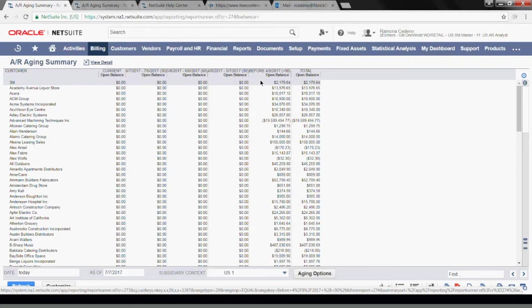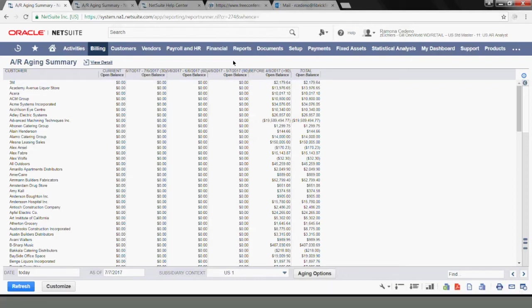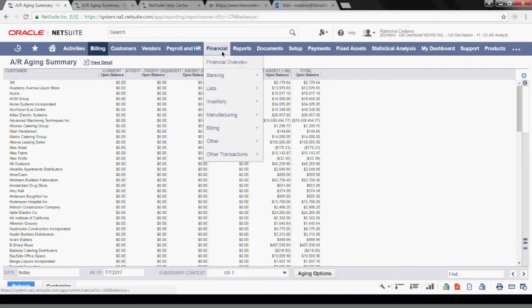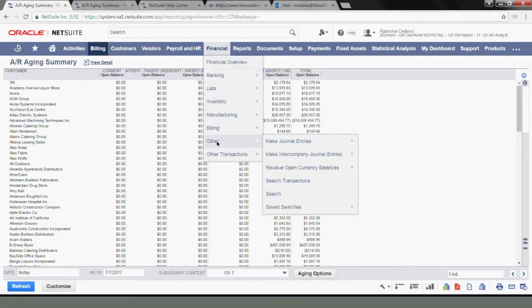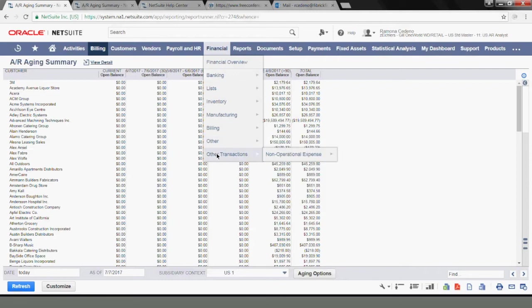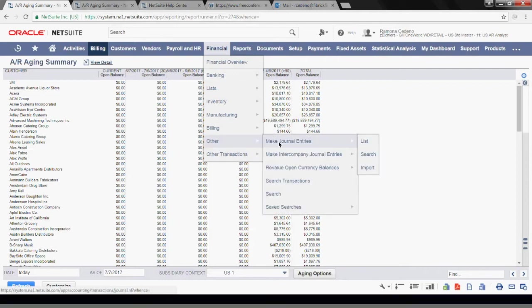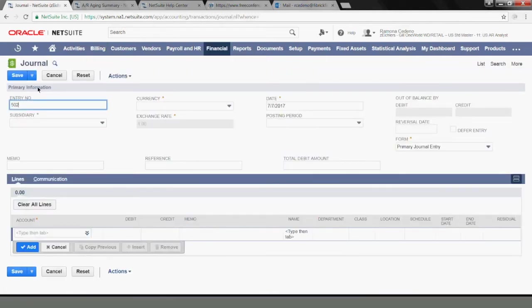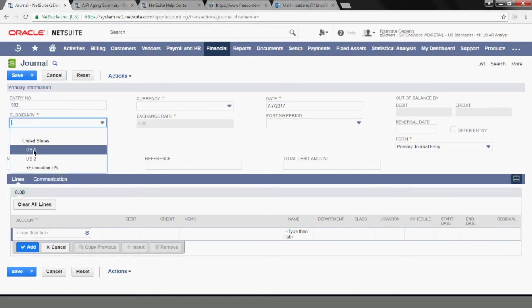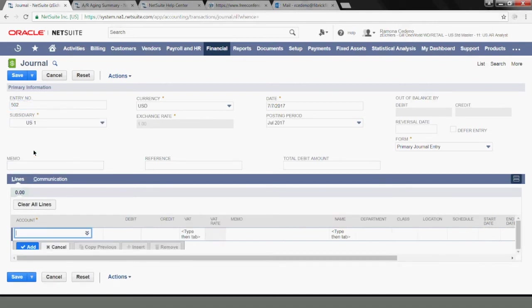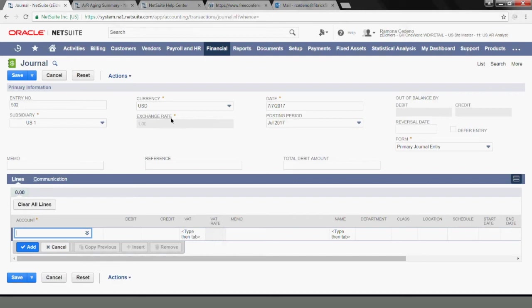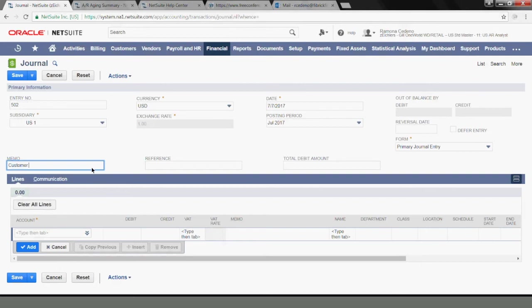So to create a journal entry, we'll go to financial, other, and make journal entries. You have to have access within your role to this function in order to create a transaction. I have a journal entry number set up by the system. My subsidiary I know is US 1. Currency, dates, exchange rates, all those are prefilled by the system. You can write a memo here and say customer refuses to pay, and of course it has to be something stronger than that, but for simplicity purposes I'll say that for now.